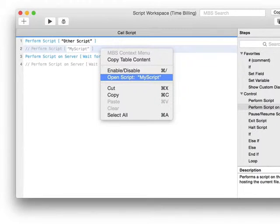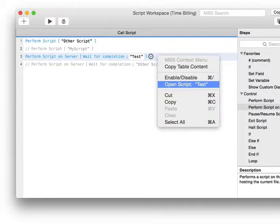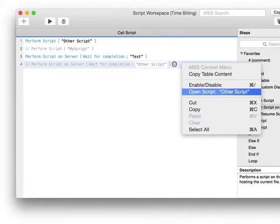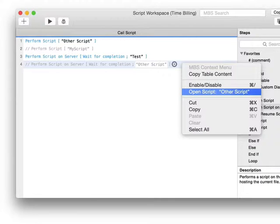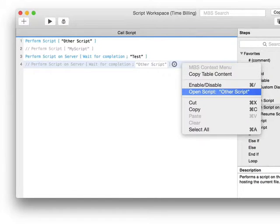This works for normal perform script, for commented out perform script, as well as for perform script on server and perform script on server commented out. You can always easily jump to the script. This works only if the script with this name is found in the left area where all the scripts are listed. It does not jump to a different file.